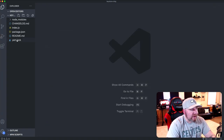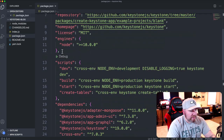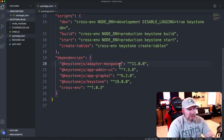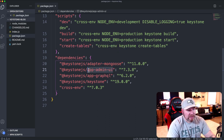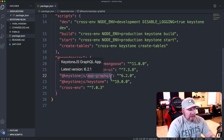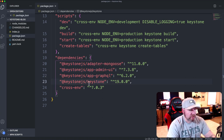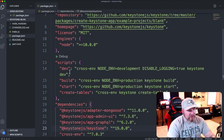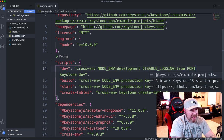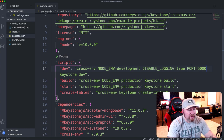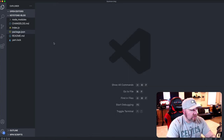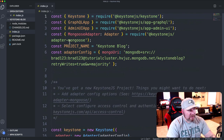Now we have all our files. Since we chose the blank template there isn't much. In package.json you can see some Keystone modules including the Mongoose adapter — it uses Mongoose under the hood to interact with MongoDB. The 'admin-ui' is the admin GUI tool, we have 'graphql', and also 'GraphiQL' which is a client to make queries and mutations to the API. We have a dev script to run the dev server, which runs on port 3000 by default — I'll change it to 5000.